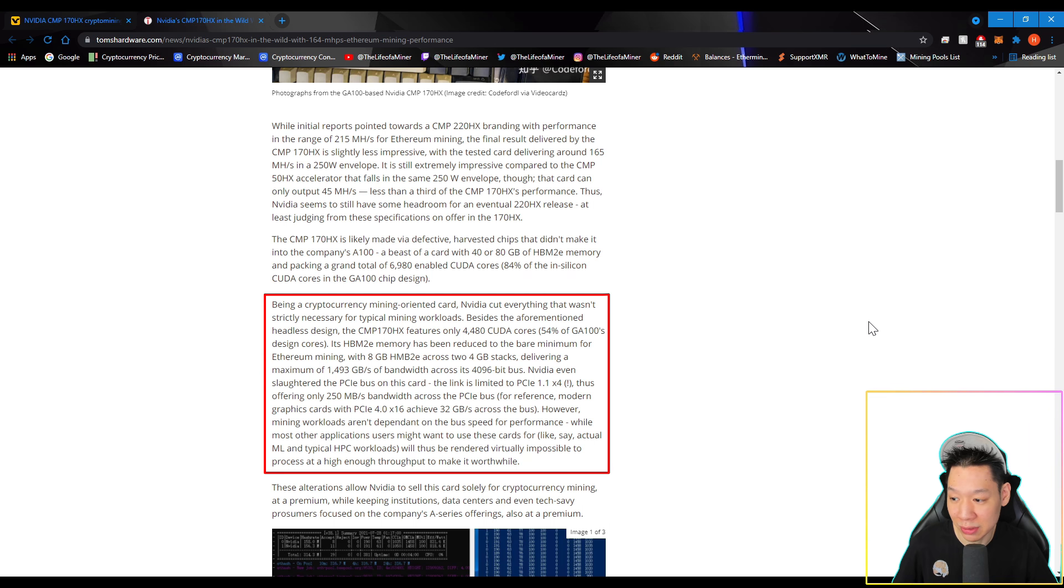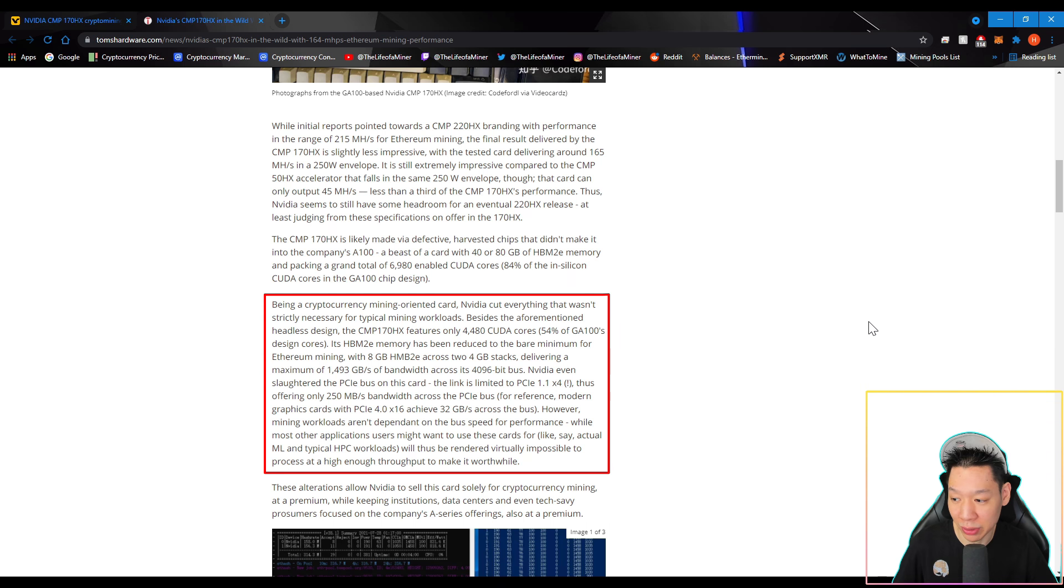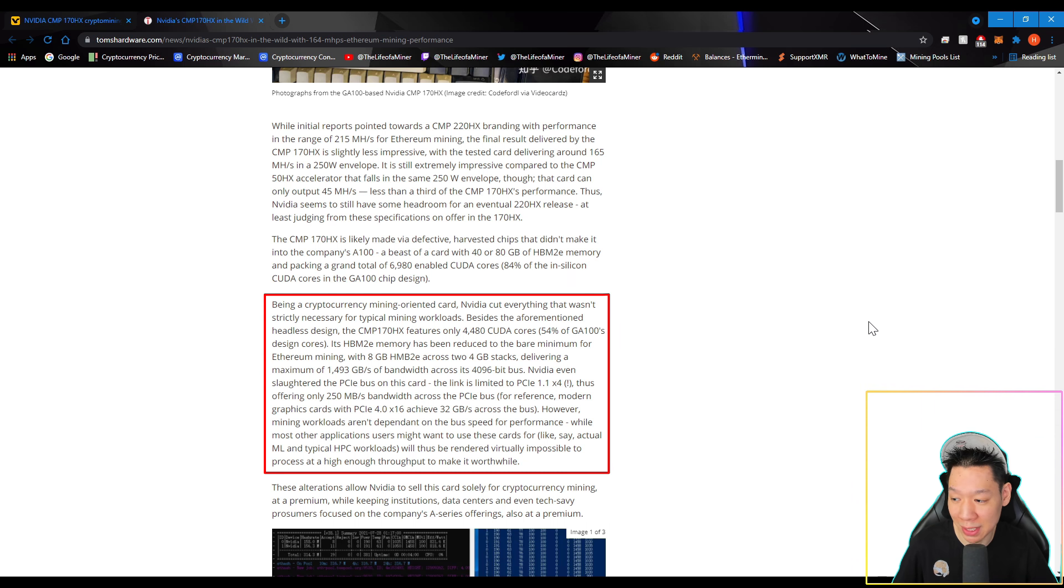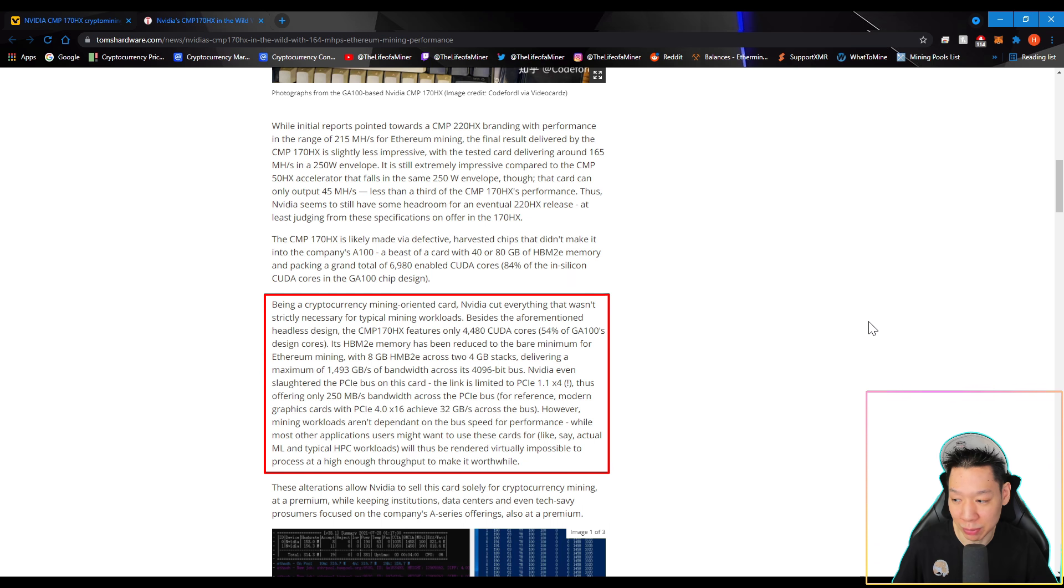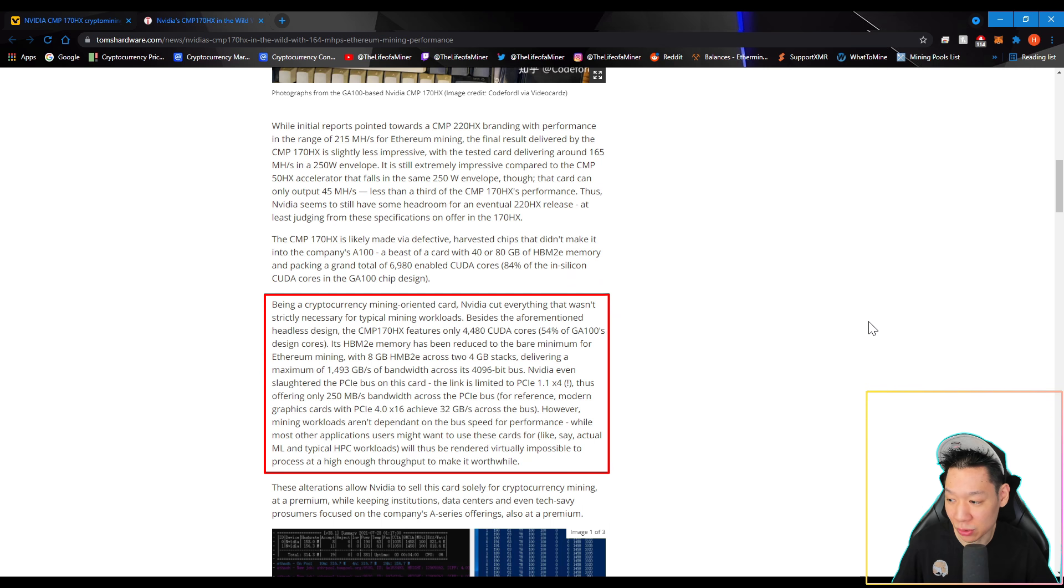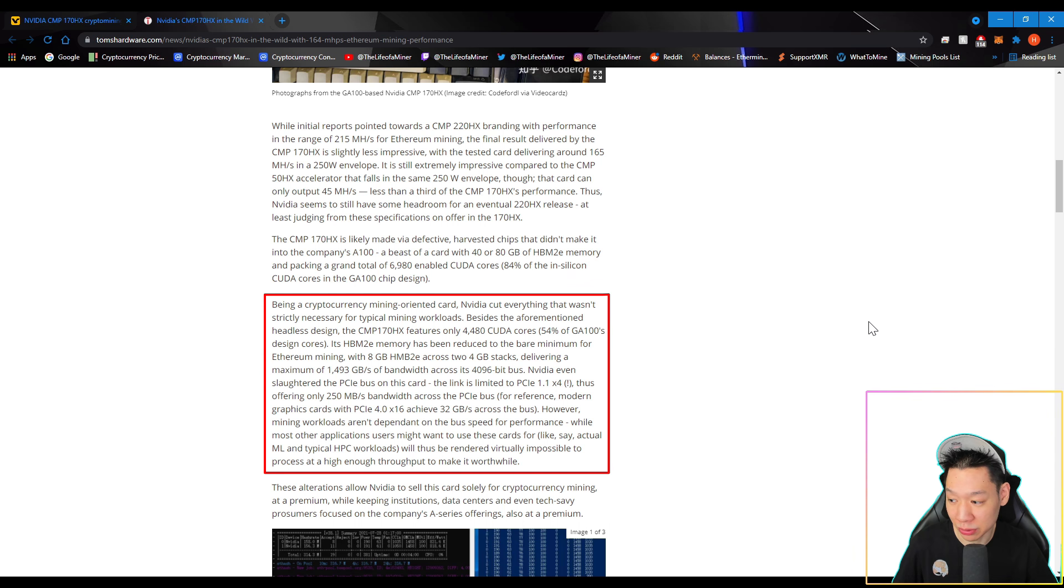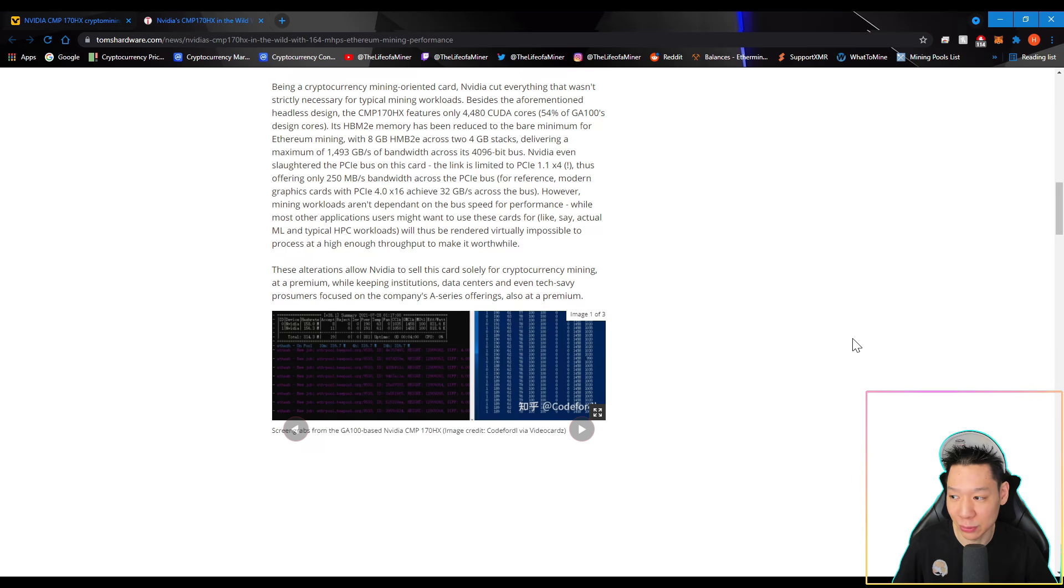NVIDIA even slaughtered the PCIe bus on this card. The link is limited to a PCIe 1.1 x4, thus offering only 250 megabytes per second bandwidth across its PCIe bus. For reference, modern graphics cards with PCIe 4.0 x16 achieves 32 gigabytes per second across the bus. However, mining workloads aren't dependent on the bus speed for performance, while most other application users might want to use this card for, like say, actual ML and typical HPC workloads, will thus be rendered virtually impossible to process at a high enough throughput to make it worthwhile. So like before, it looks like NVIDIA cut down the card as much as possible just to make it efficient in Ethereum mining.